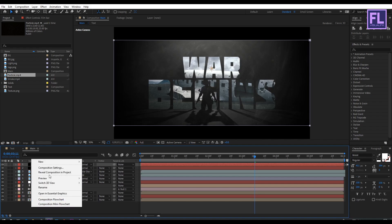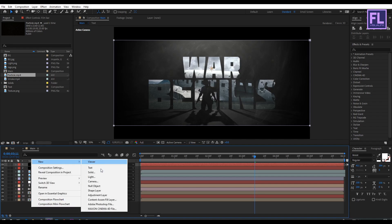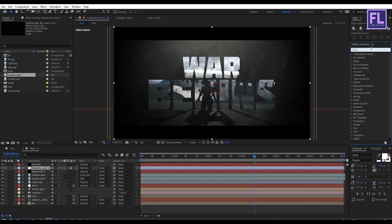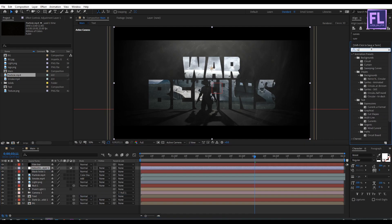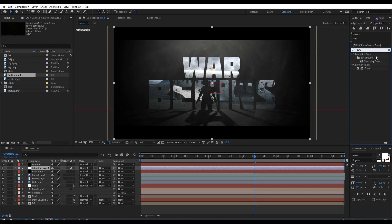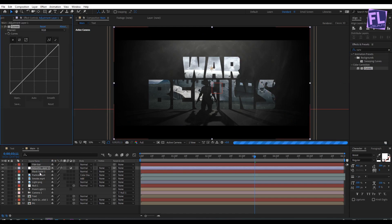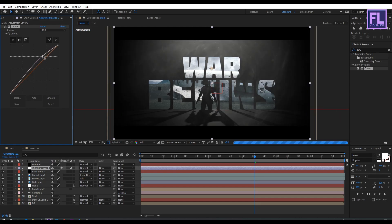Create an adjustment layer: right-click, New, Adjustment Layer, then place it below. Go to the Effects and Presets window, search for Curves, select the effect, and apply it onto this adjustment layer. Then change the RGB curves to something like this.